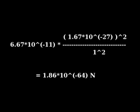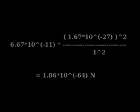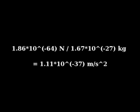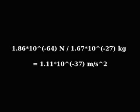Now using Newton's second law, the instantaneous acceleration each mass would experience if released at the moment of release can be found. And that is equal to 1.1 times 10 to the minus 37th meters per second per second.